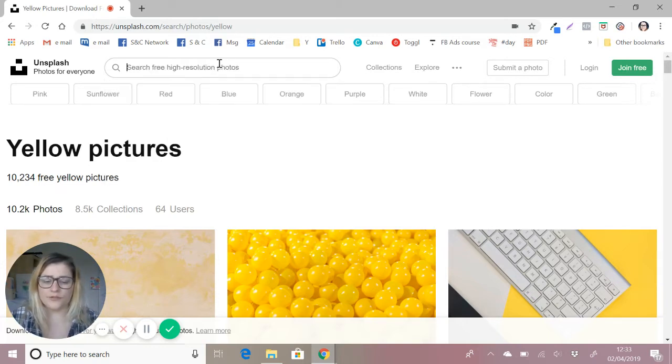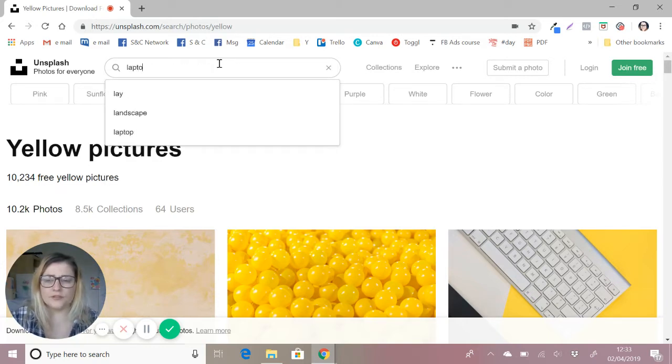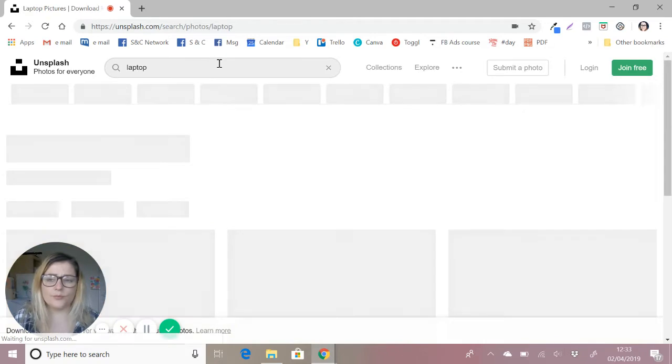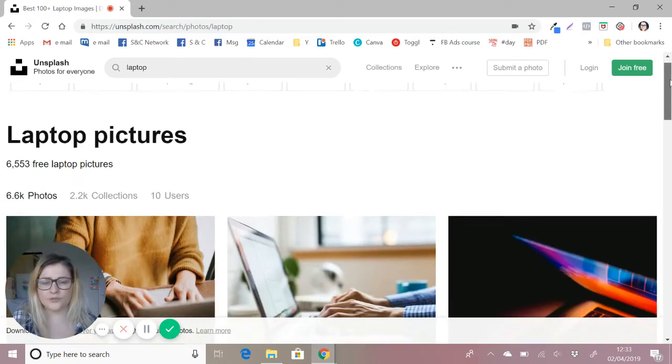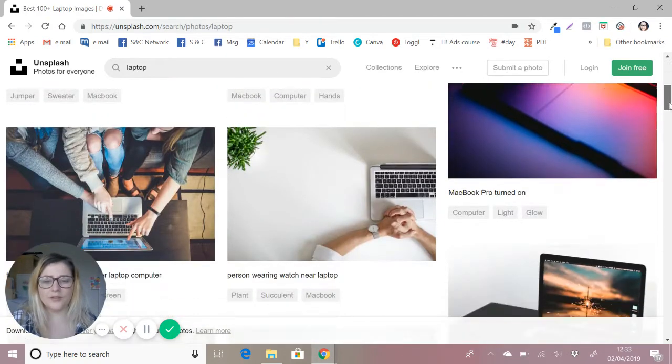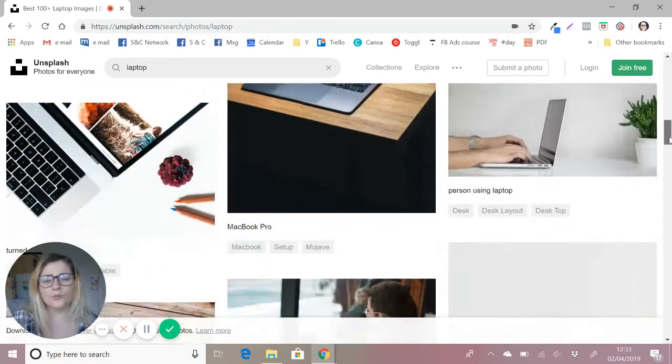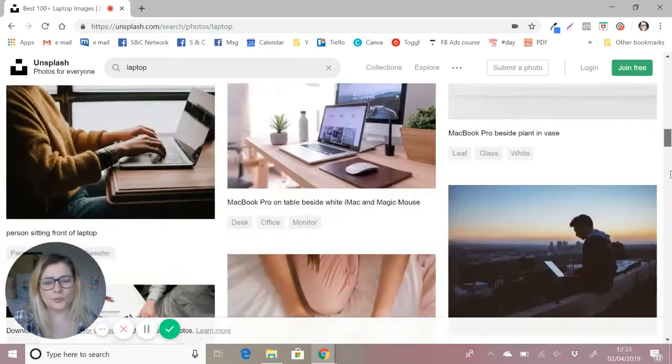For example, if I decided to do laptop, because I quite often post about that and I also cover everything on social media, it will then bring up all the laptop images.